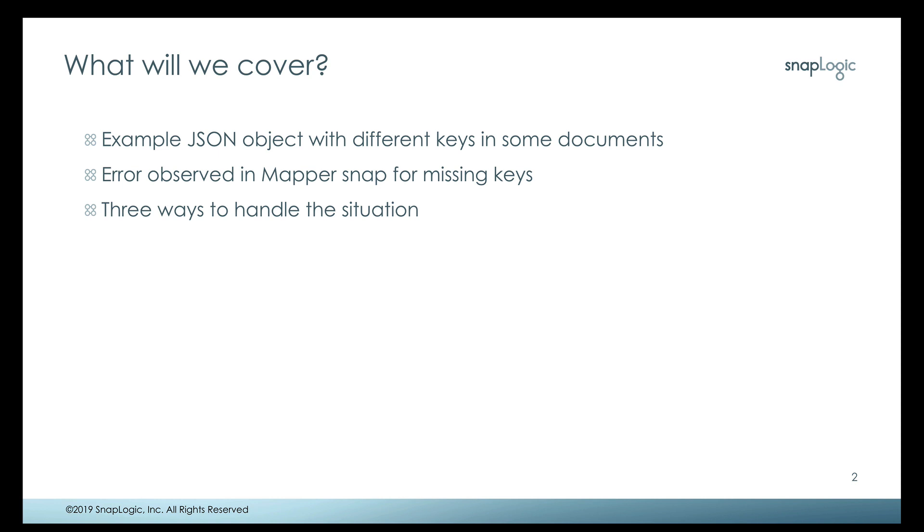We're going to take a look at some JSON objects that have different keys in some of the documents. This will be a simple data set for the demonstration. We're going to look at the error that would be observed in Mapper or any other snap with an expression field where you may be trying to look at a key that doesn't exist, and then we're going to look at three ways to handle the situation.